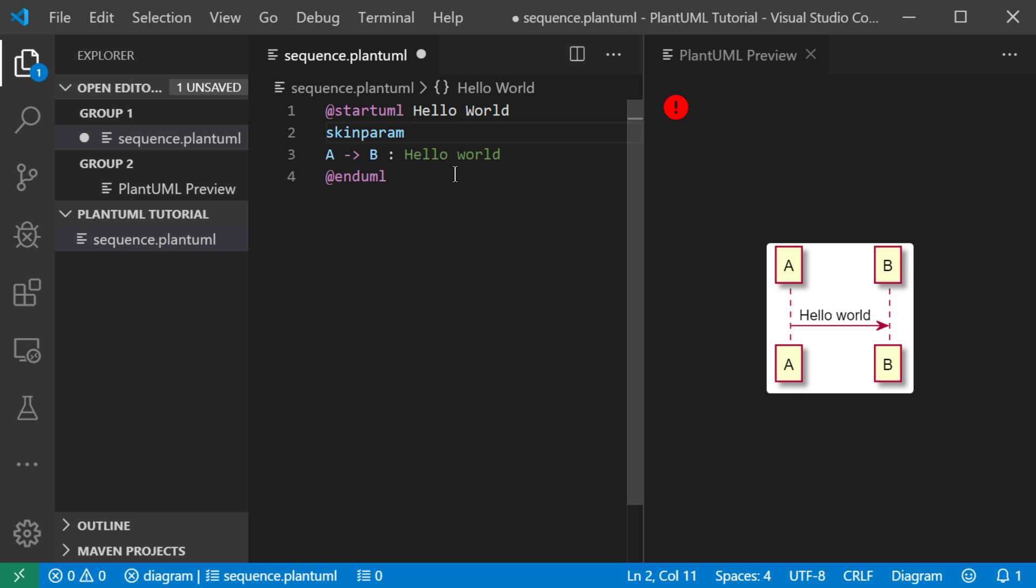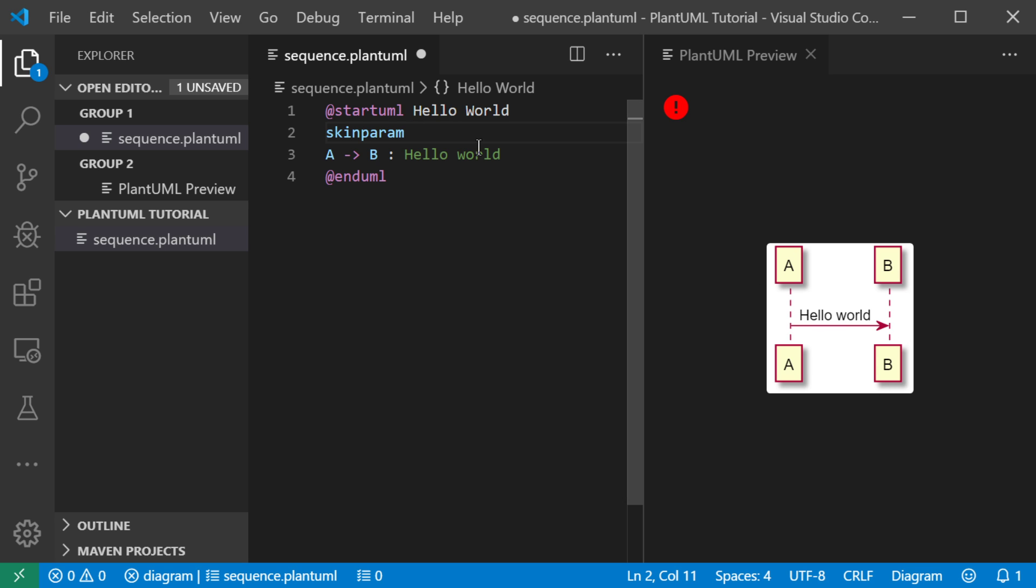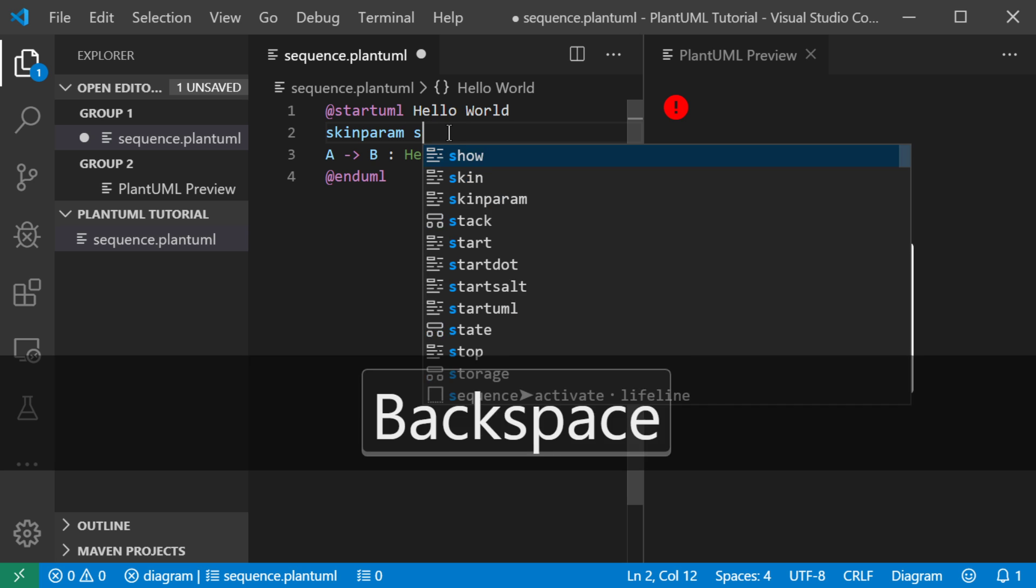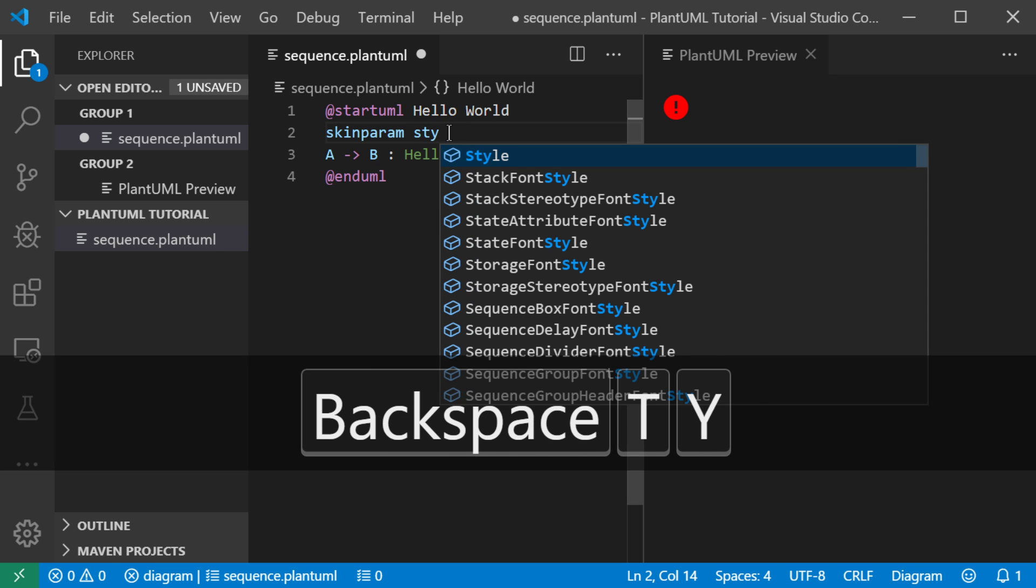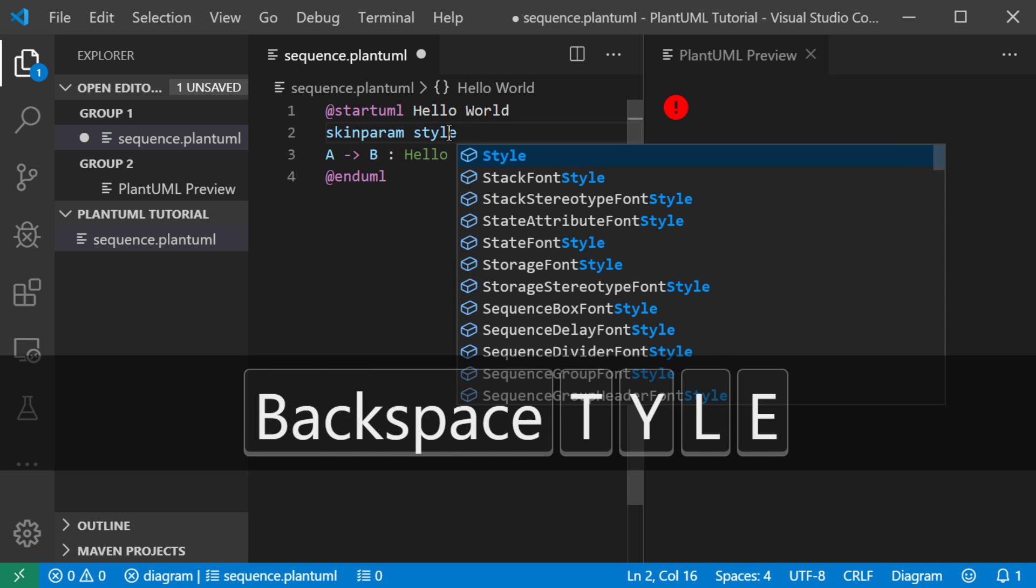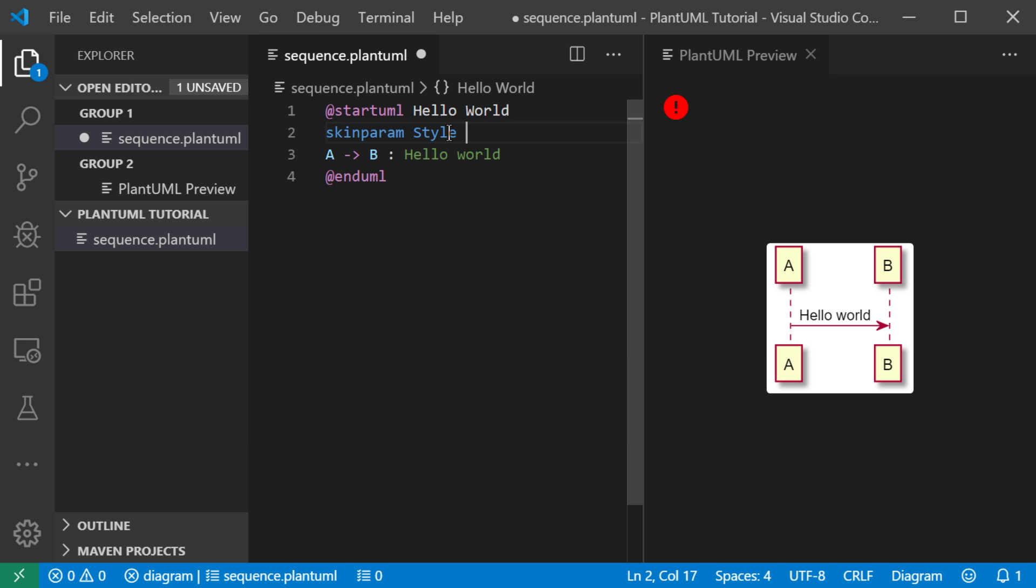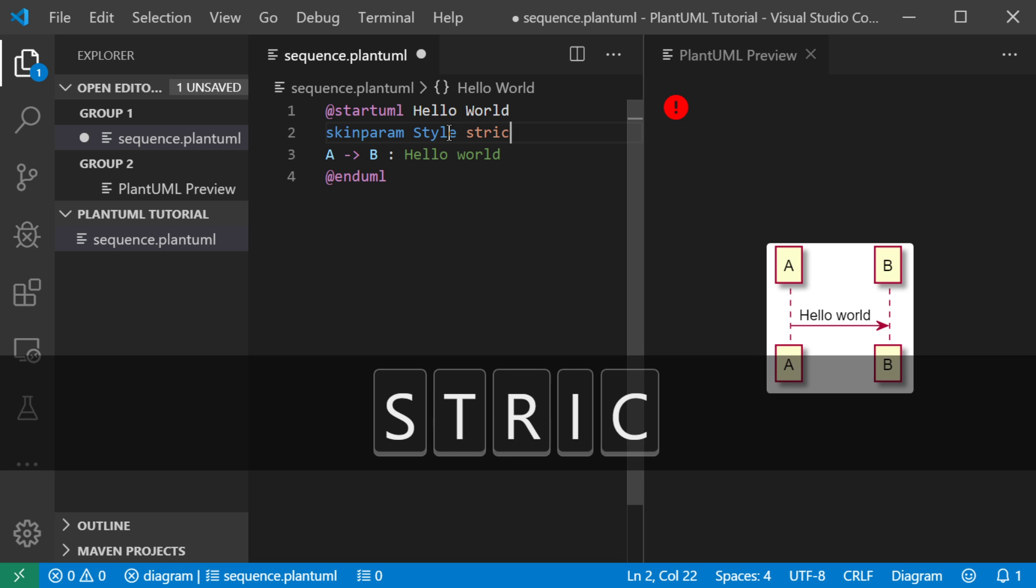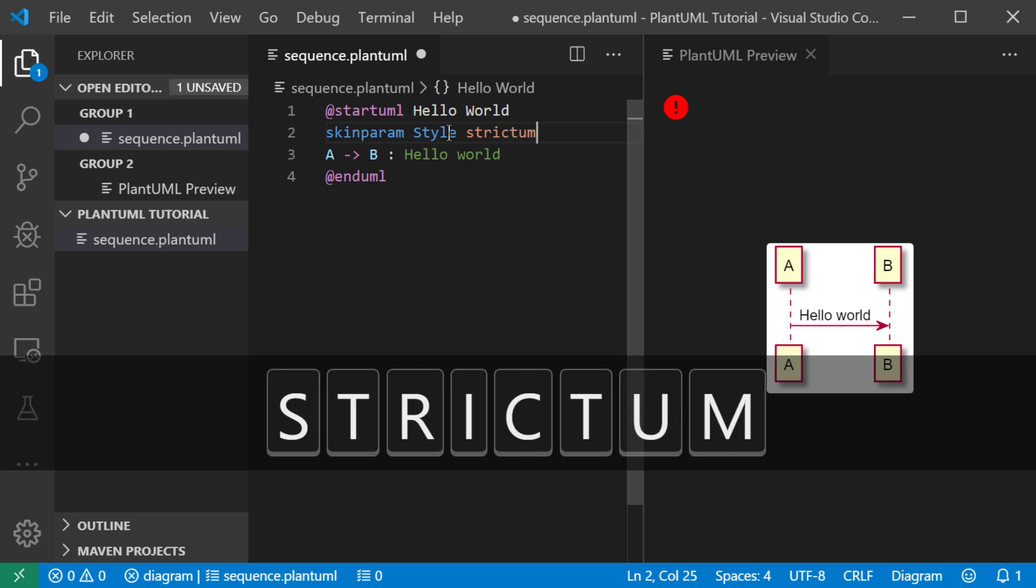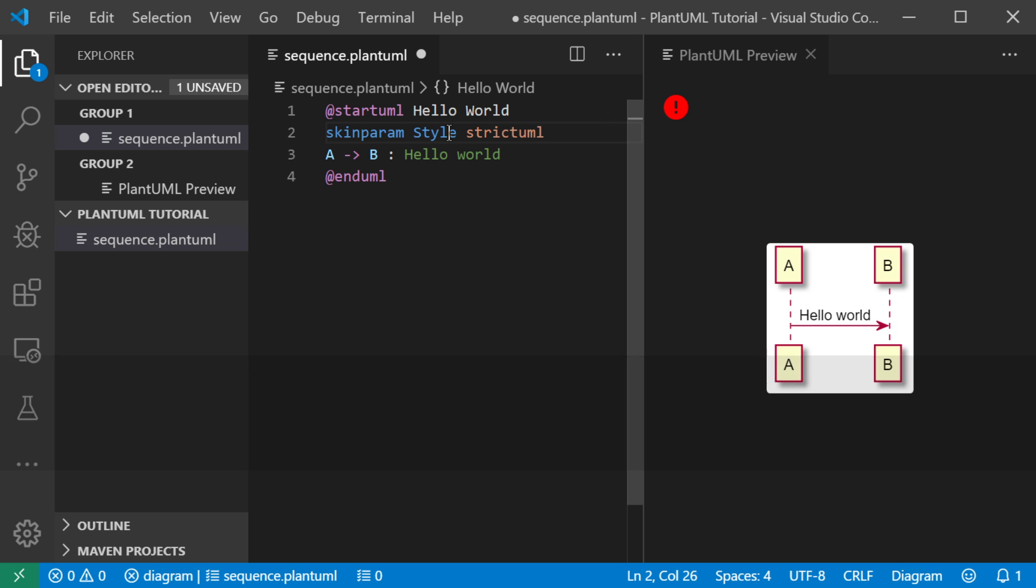So one of the features I prefer is not to see the objects at the bottom of the diagram because that's sort of not the strictest form of UML. So what I'm going to use is the style option and there's a configuration called strict UML,